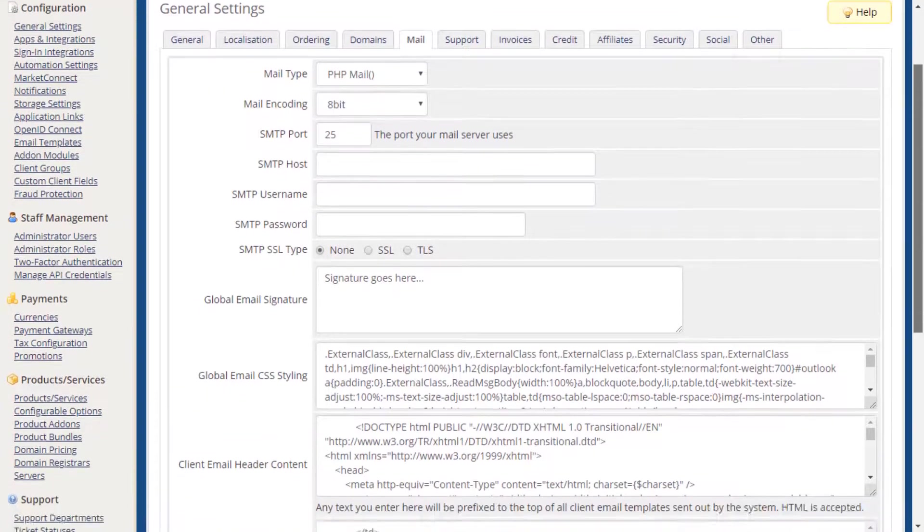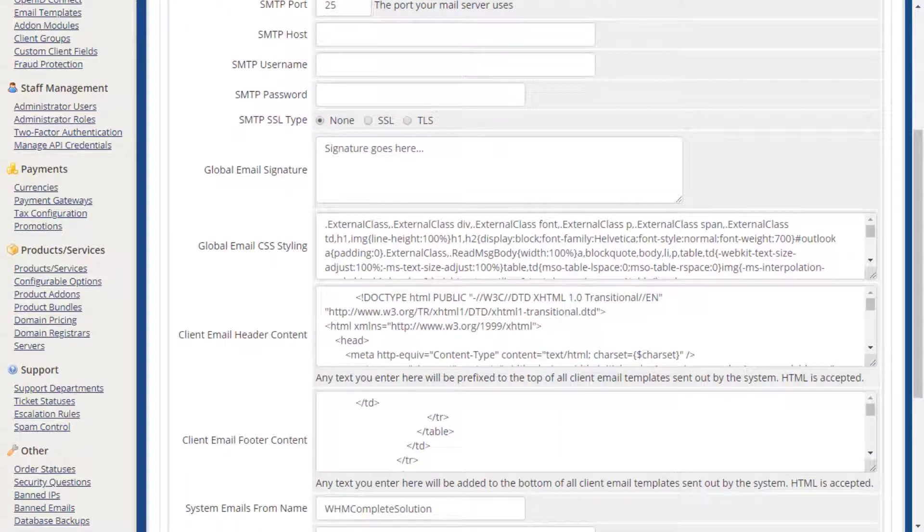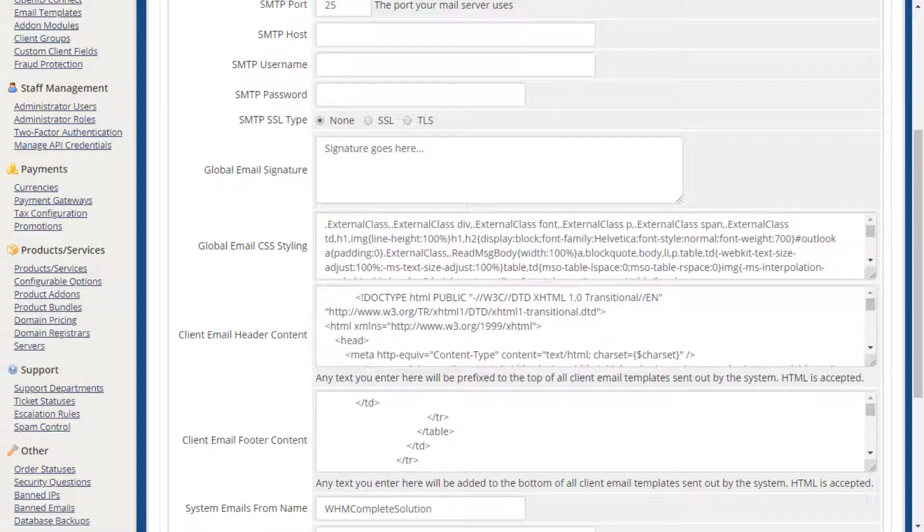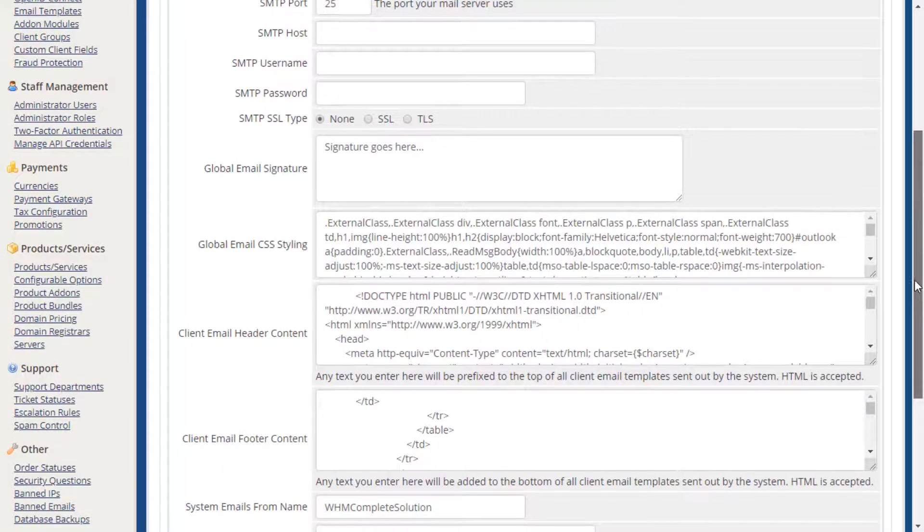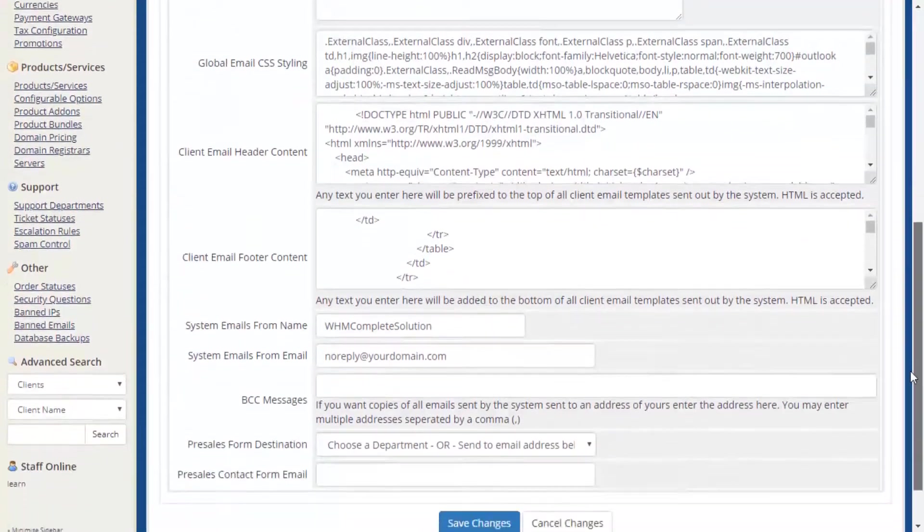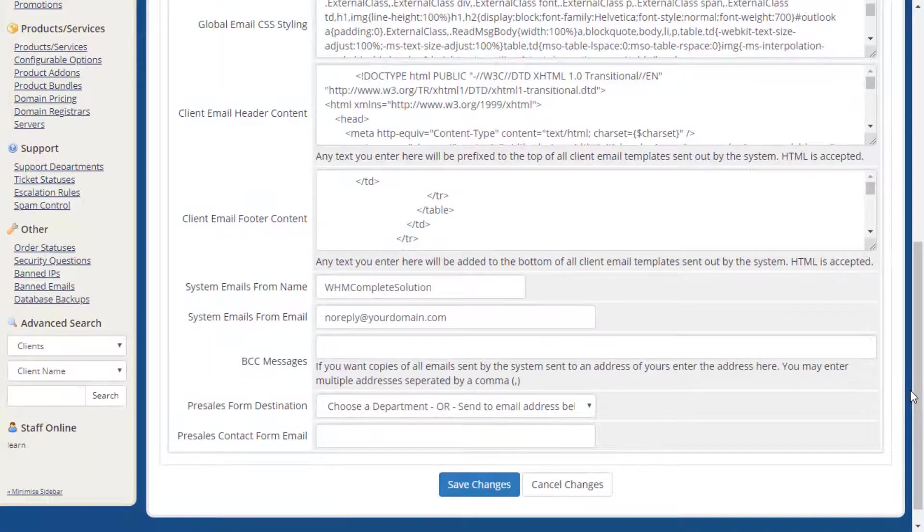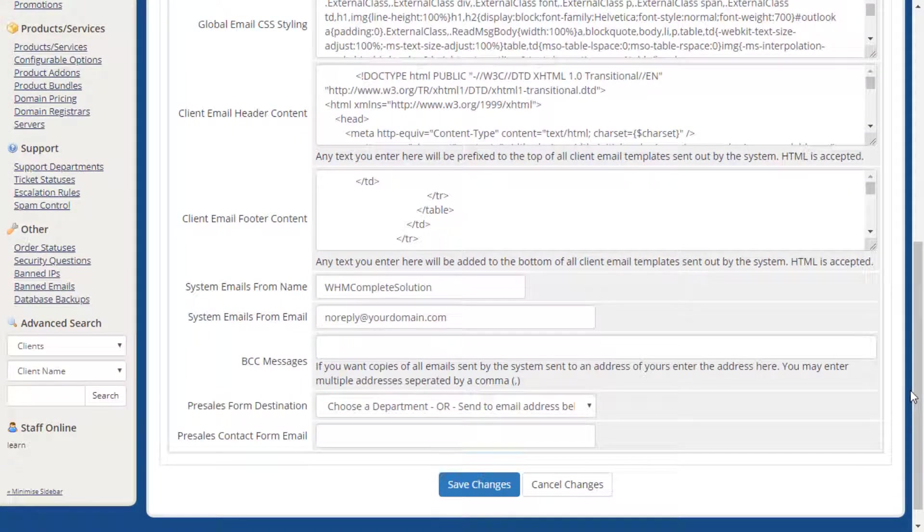The Global fields customize the appearance of all emails sent to your clients by WHMCS. Each email type can also be customized individually via the Email Templates area, which is covered in a separate video.